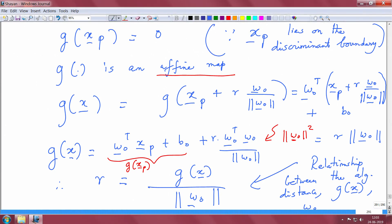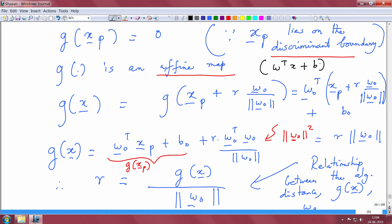Since xp lies on the discriminant boundary, g evaluated on xp is 0. But g is an affine map, because g of x in general is given by w naught transpose x plus bias b naught. Note it is w transpose x plus b; because of this it is an affine map. There is a bias b there — if the bias is not there it would be a linear map. If b equals 0 it becomes a linear map; if b is not equal to 0 it is an affine map.